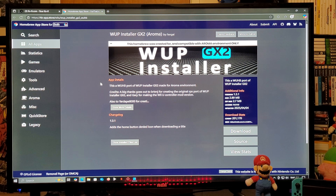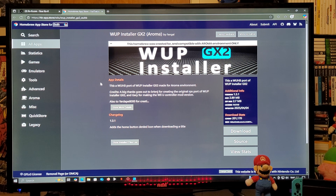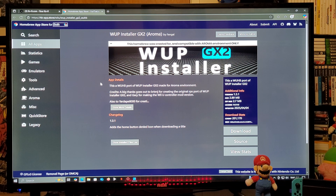This is going to be the latest version — it's going to be a web file which is going to work for the Aroma environment. This is going to be the latest version 1.3.1, which came out 4-4-2025.